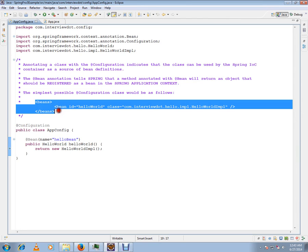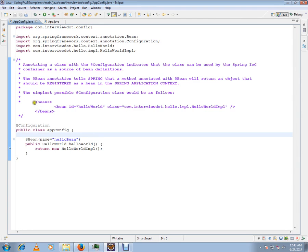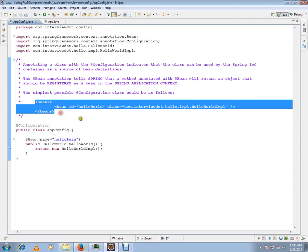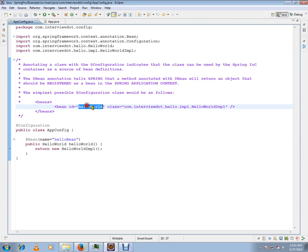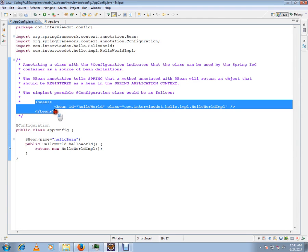In the Spring configuration XML file, we used to define all the beans with the bean ID and the class that you want Spring to create. This is how we were defining it in the XML file.